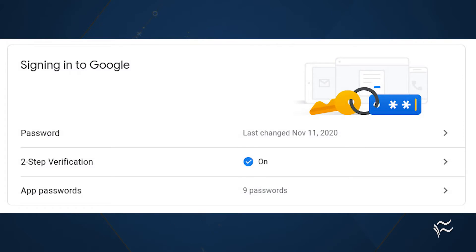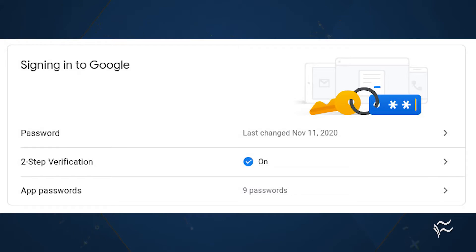When the installation finishes, it's time to configure postfix manually. Before you do that, you'll need to acquire a Gmail app password. This is done from the security section of your Google account.